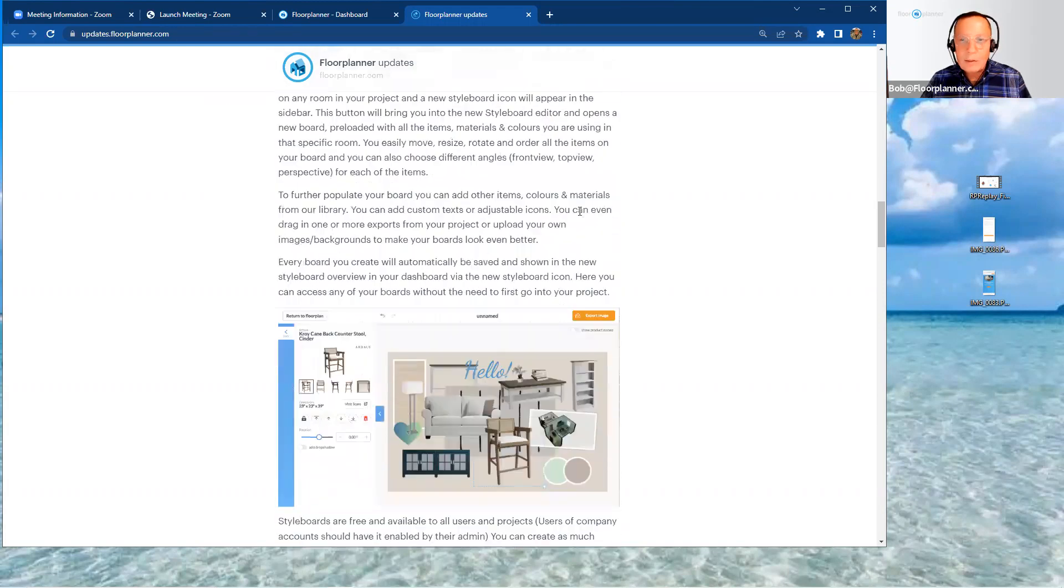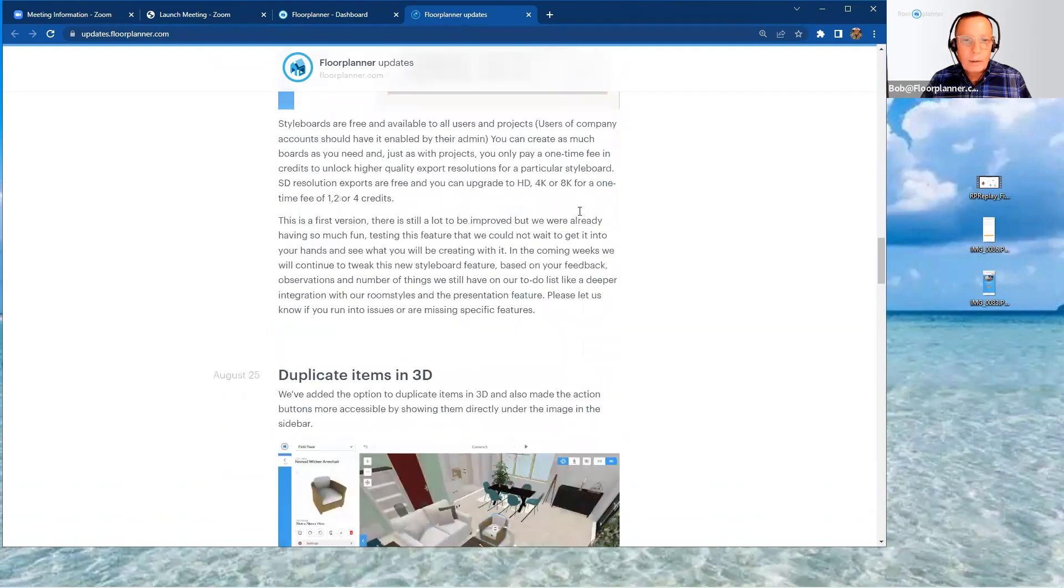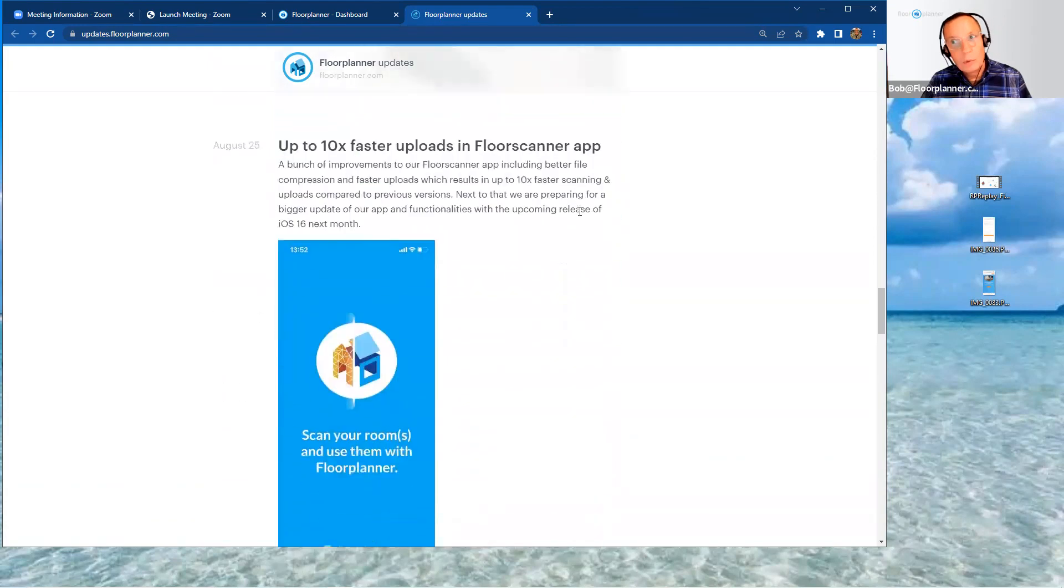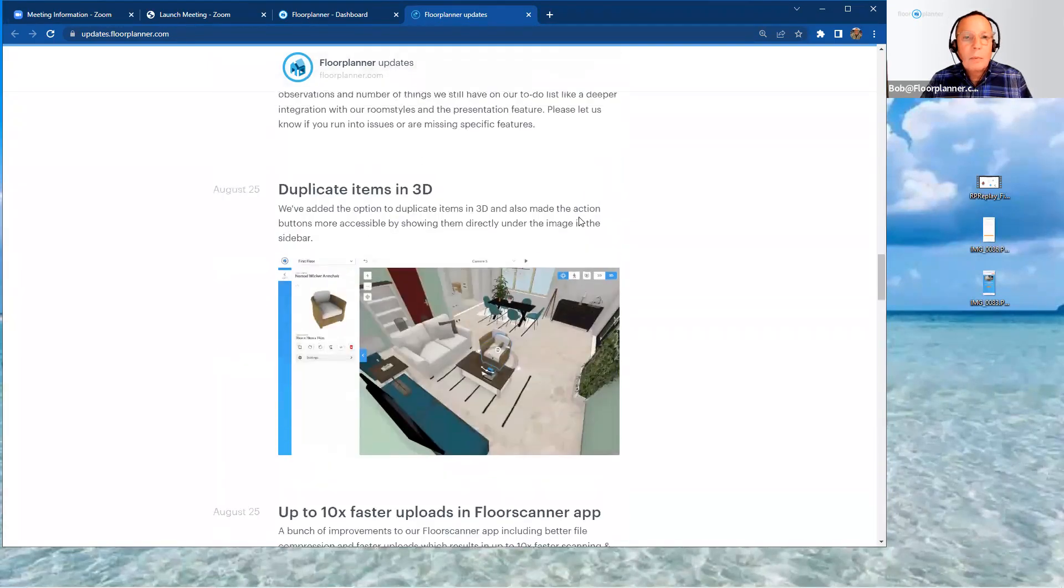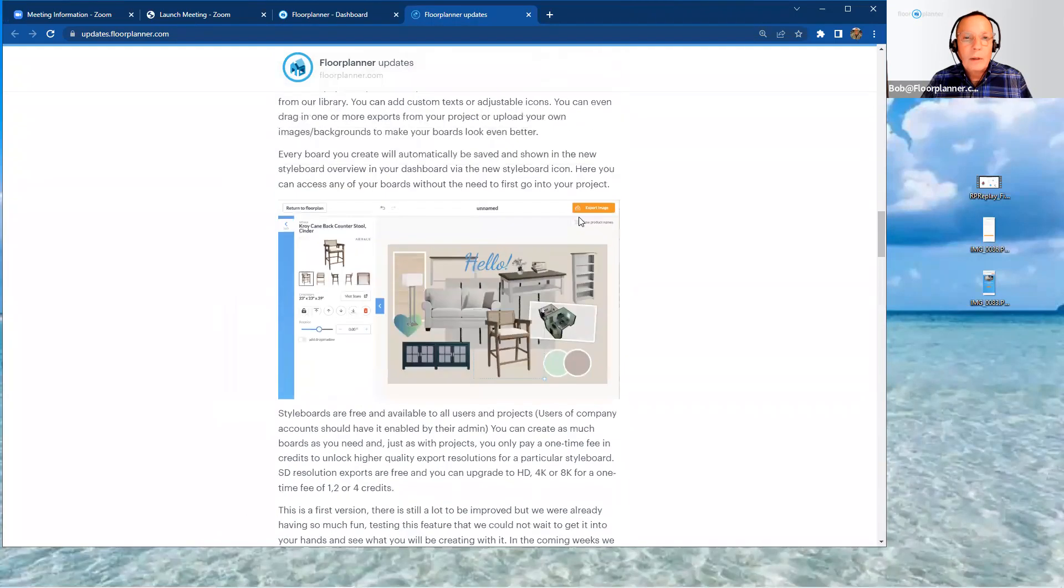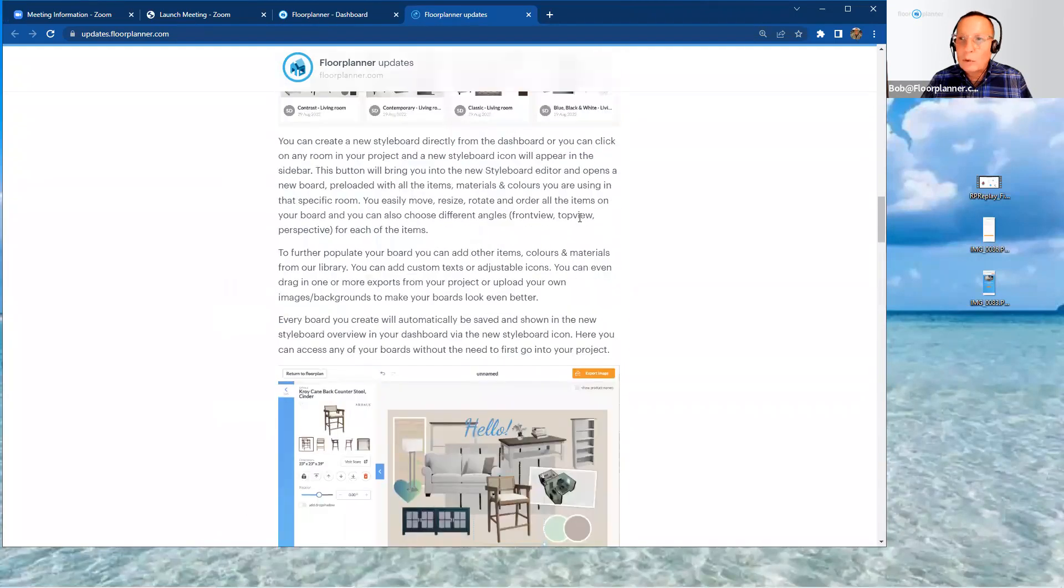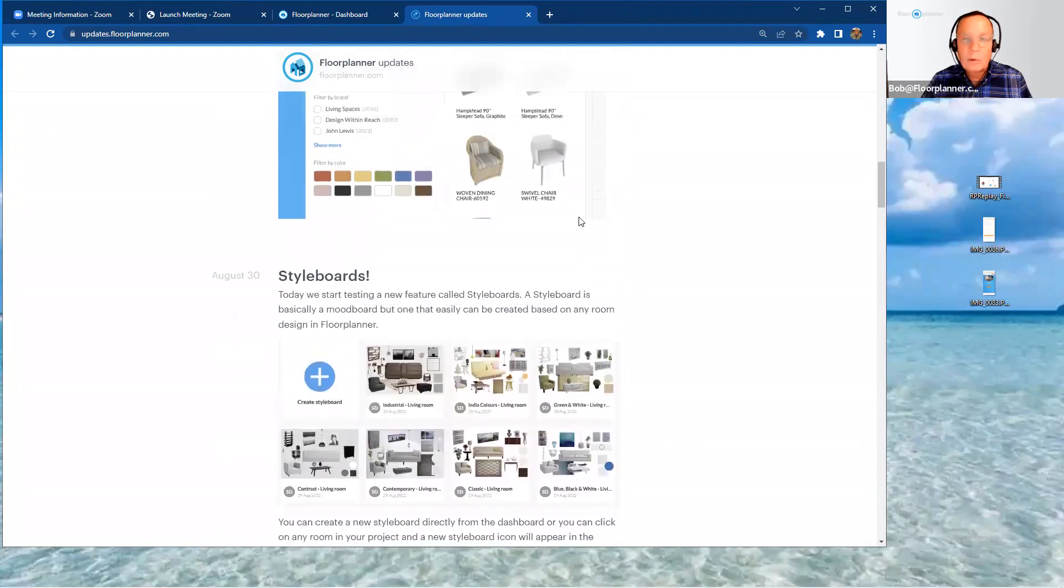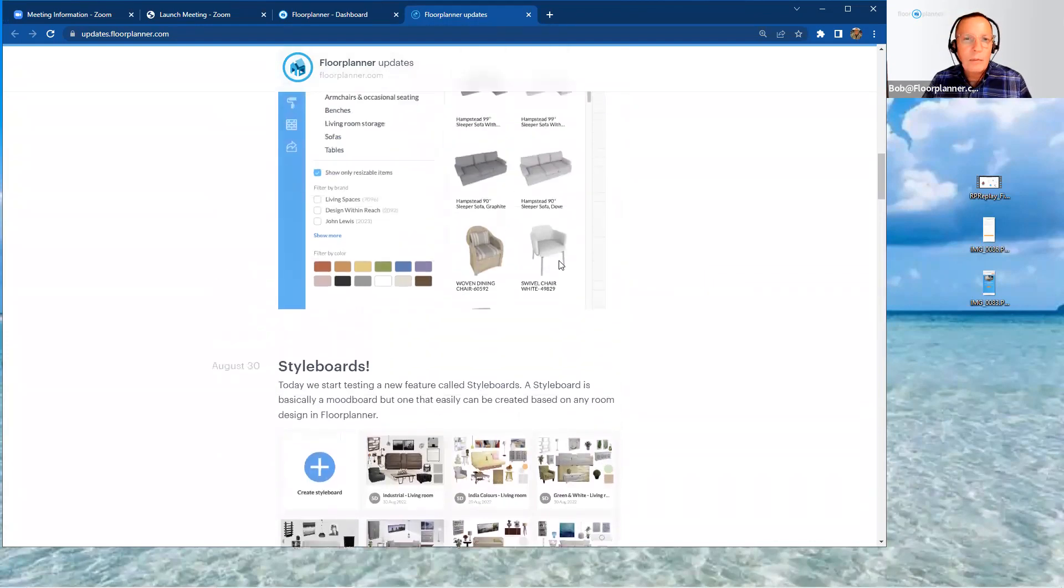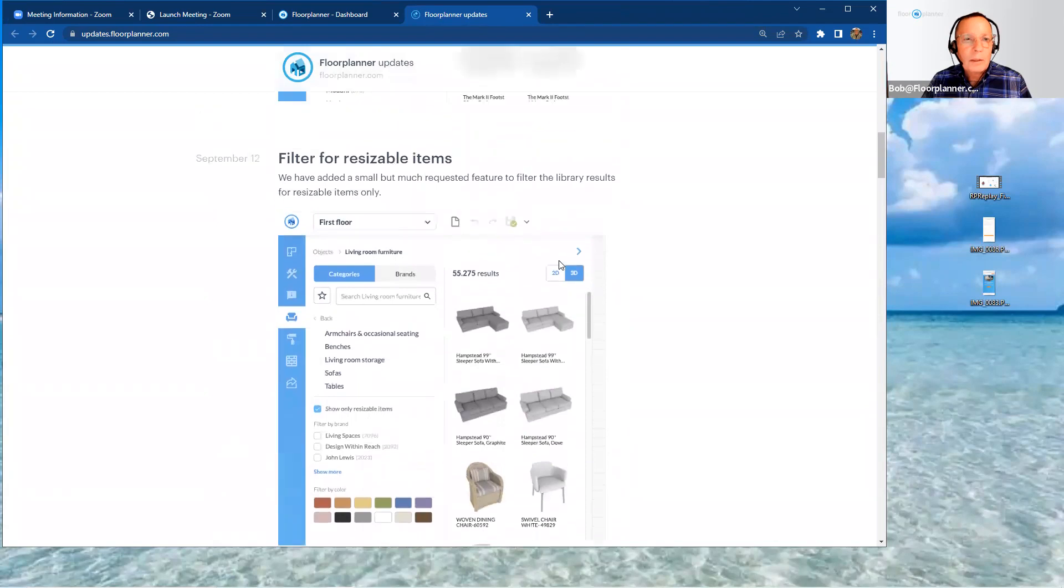But we want to talk currently about what has occurred in the month of September. There's three new tools, features that are now available to you on your platform. We're going to be talking about these three: filter for resizable items, we're also going to talk about the new brands that have been added to your library for the 3D library.